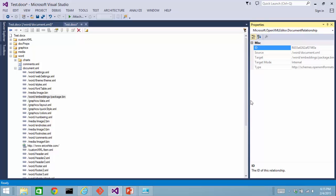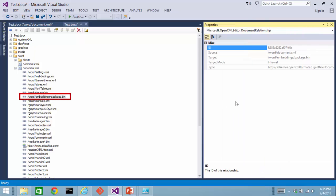I can find all kinds of interesting information about that relationship, what its source is, what its target is, the target mode, and the relationship type is right here.